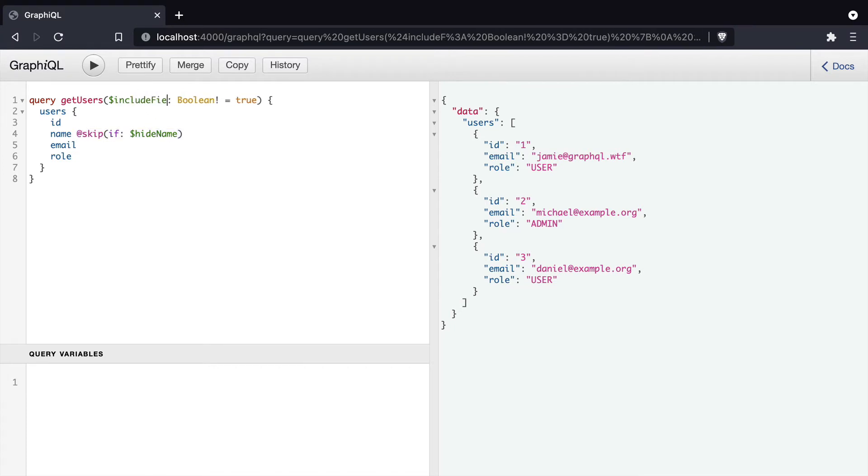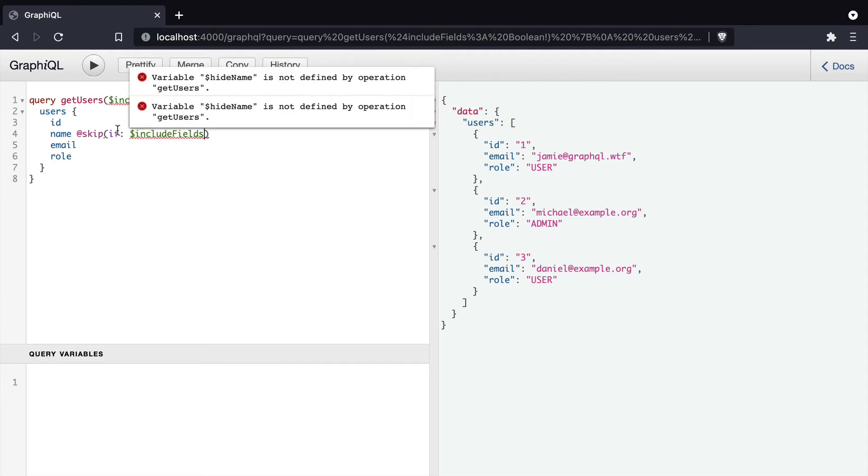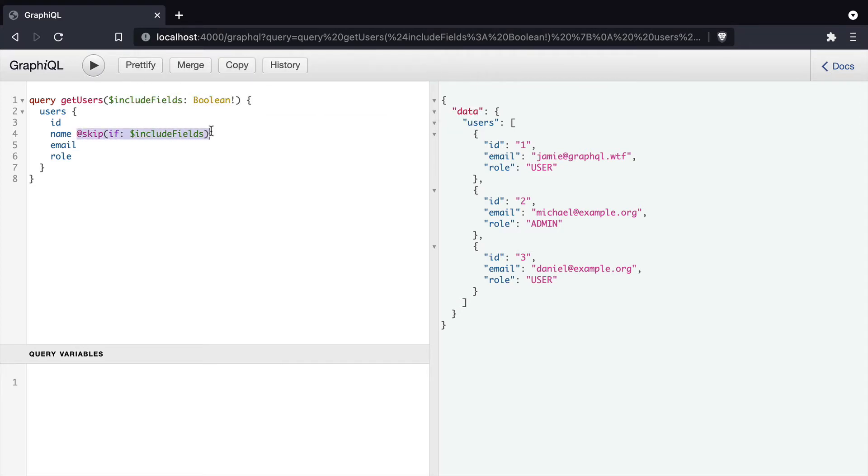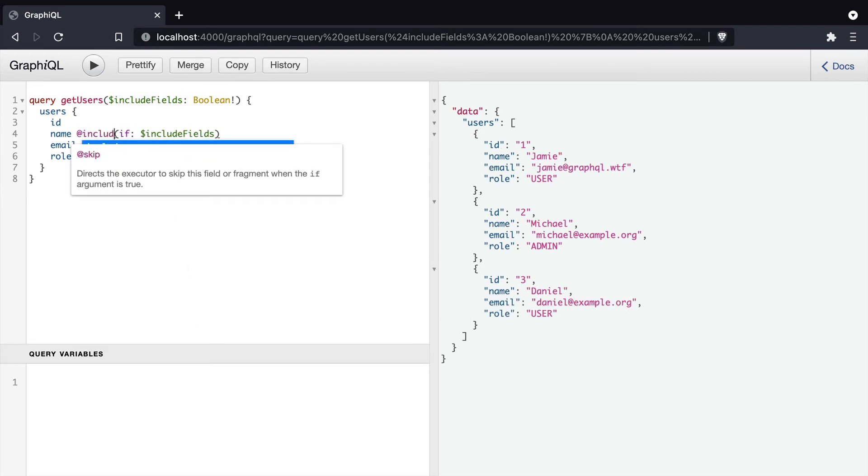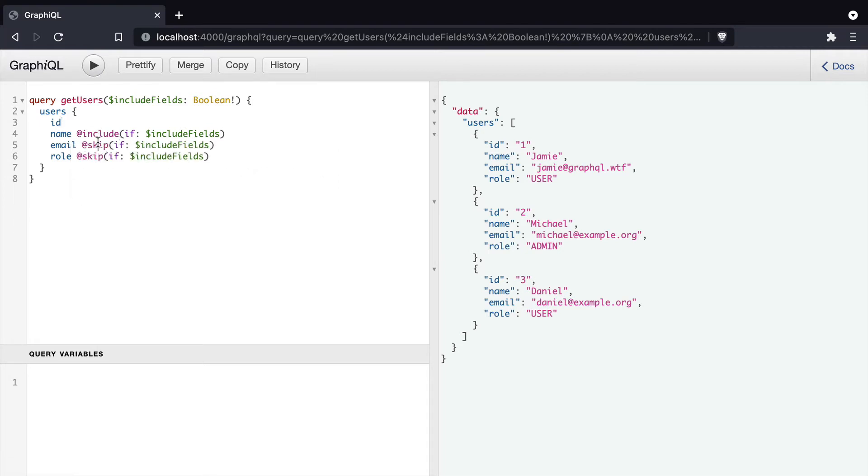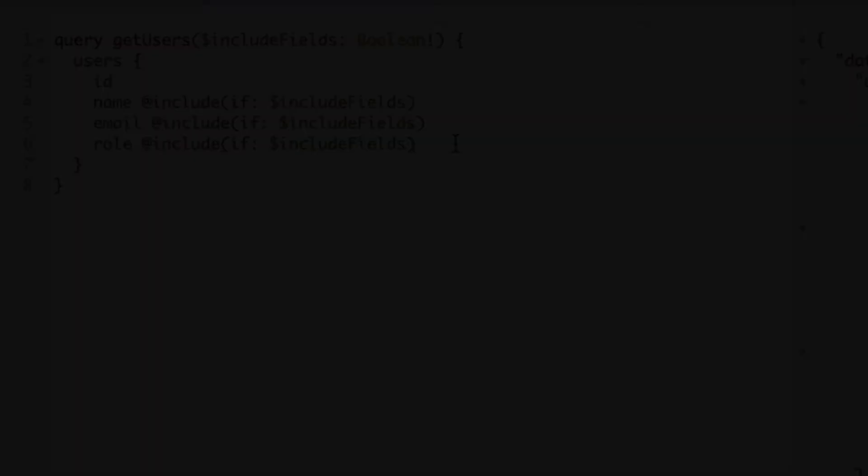But what if we wanted to use a GraphQL variable to distinguish whether or not we want to include the name, email and role. Now we could repeat this across every single line and replace skip to include here. This would work just fine. However, this can get a bit unmaintainable and there is a better way with GraphQL.